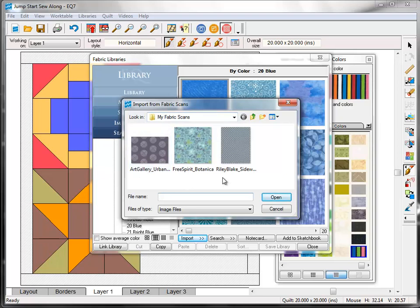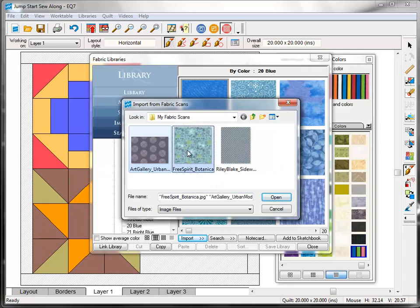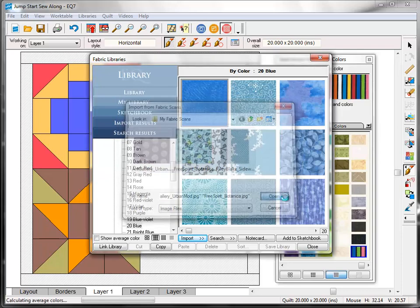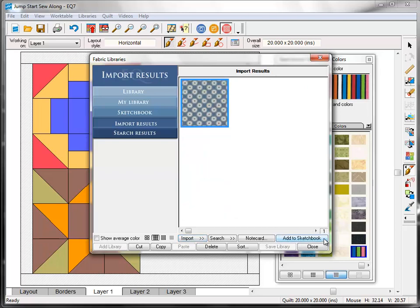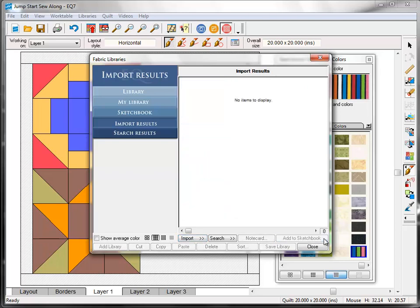Here are the three files that I want to import. If I hold down the control key on my keyboard, I can click on all three and select them all at once. And then click the Open button. Once they're here in the import results, you want to make sure that you still click the Add to Sketchbook for all three of these files to add it to your project.